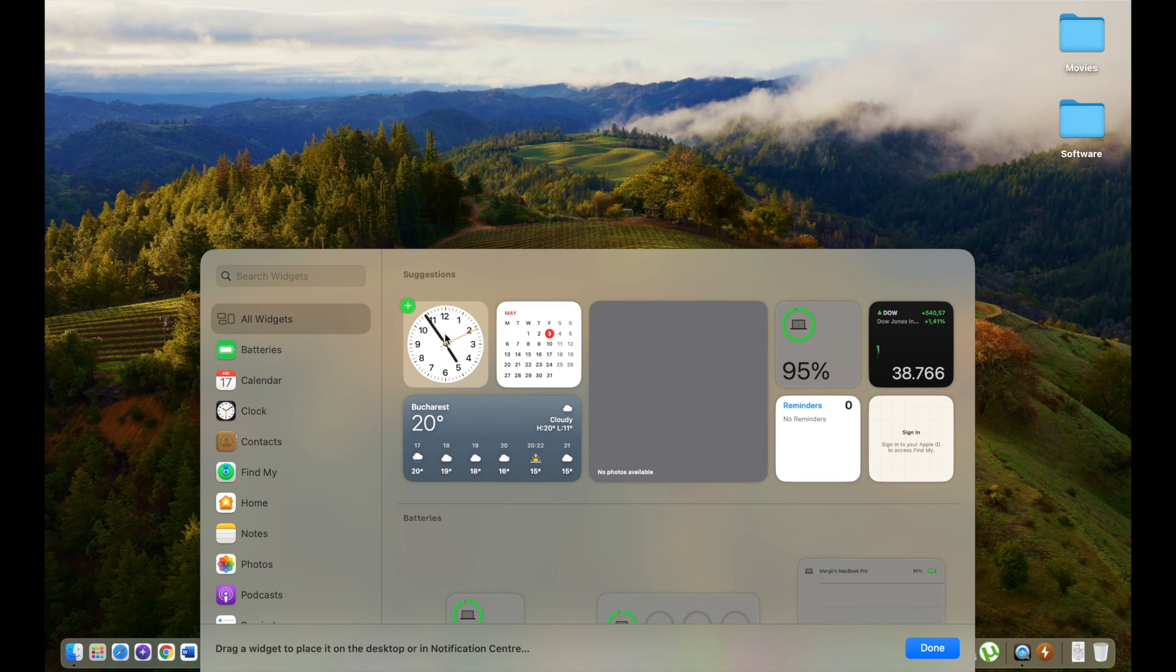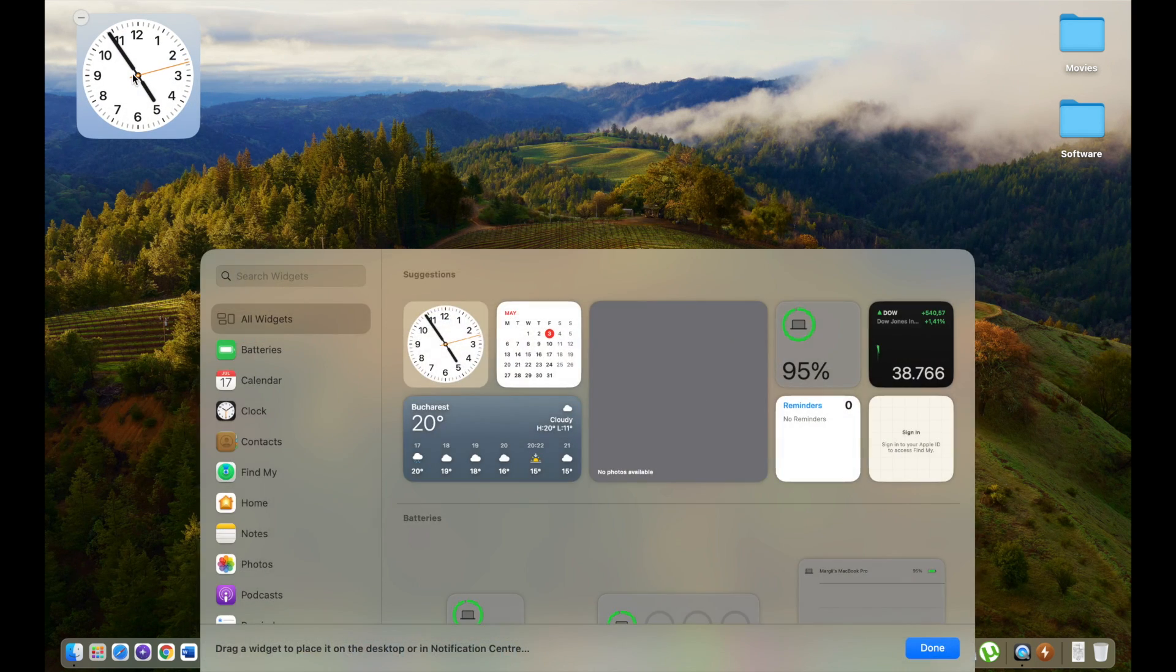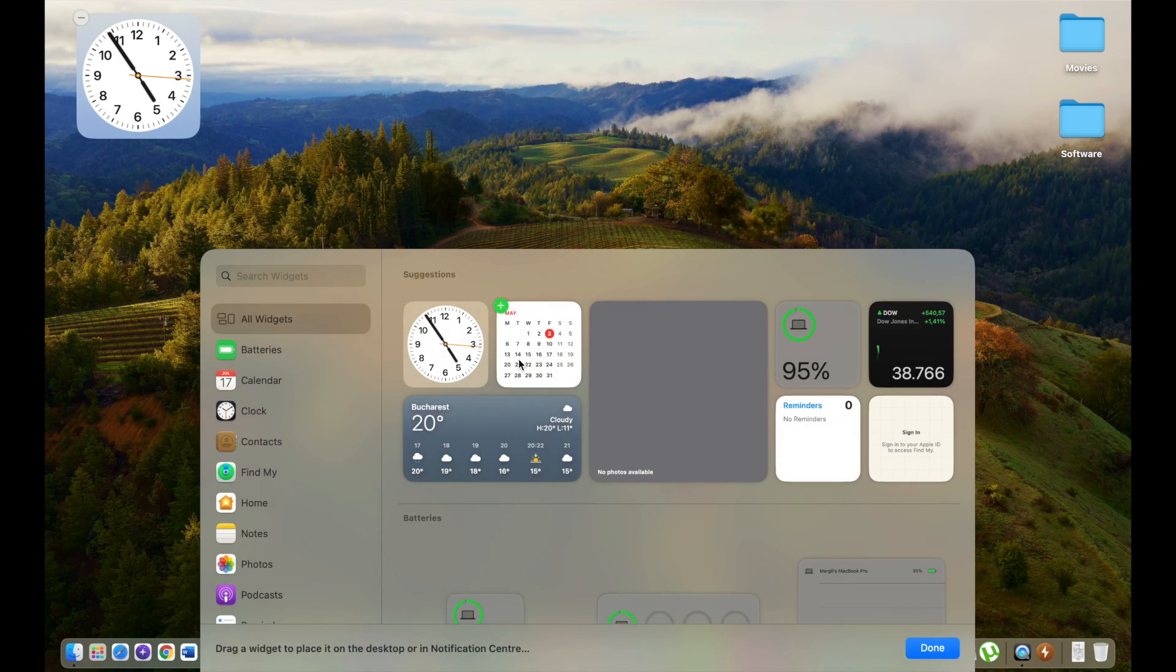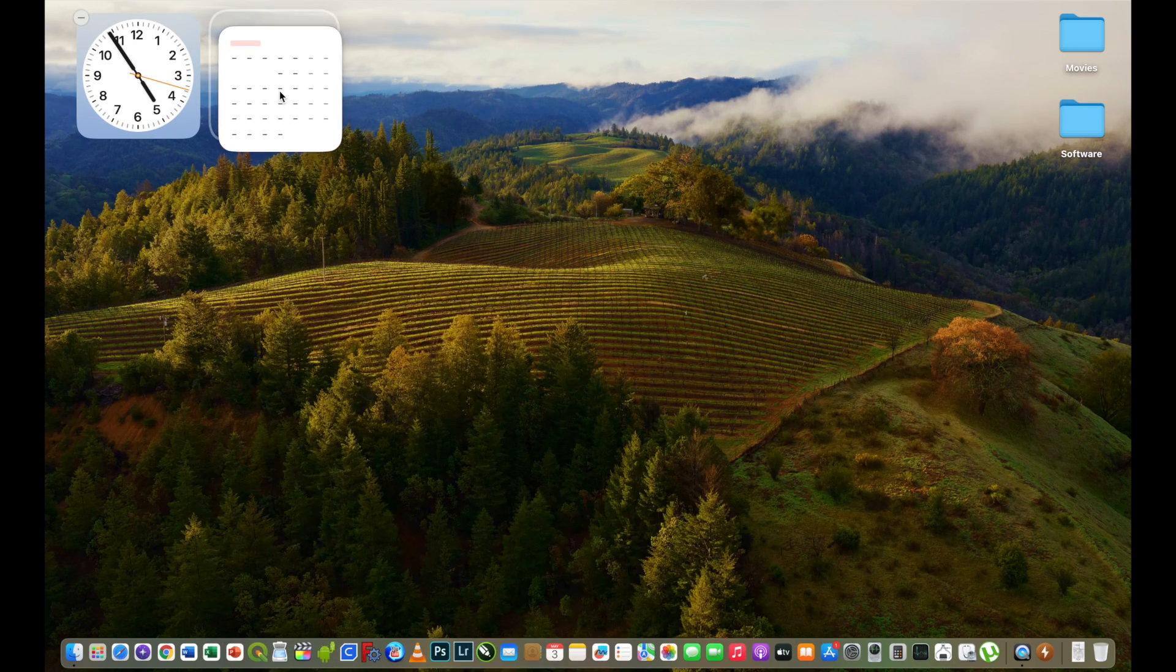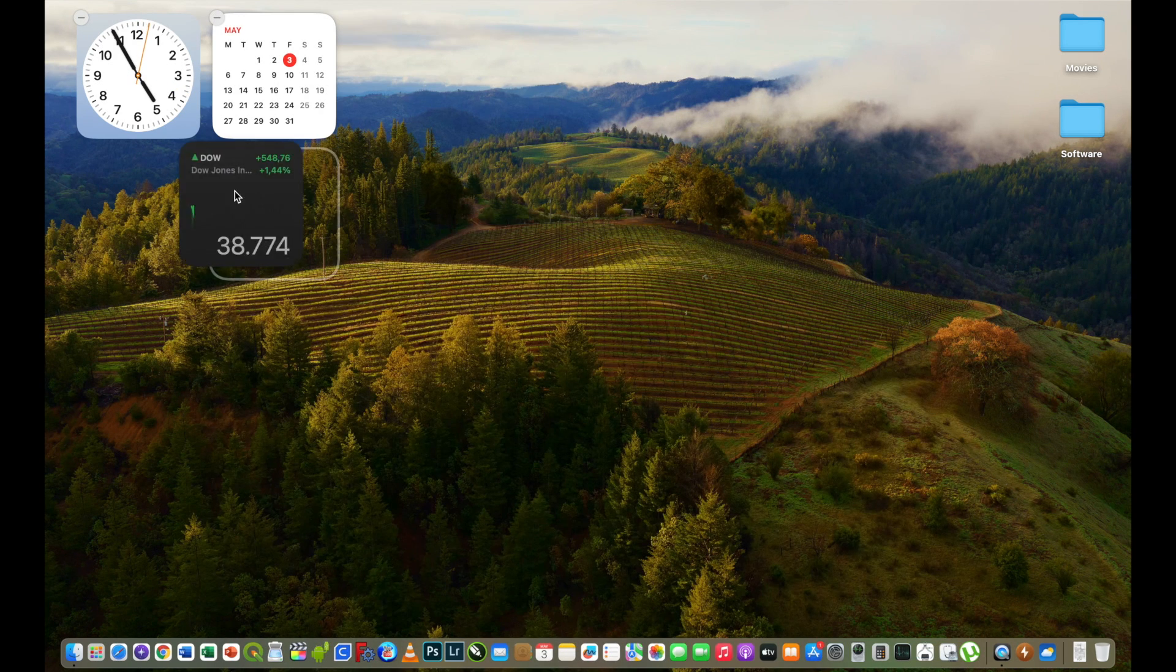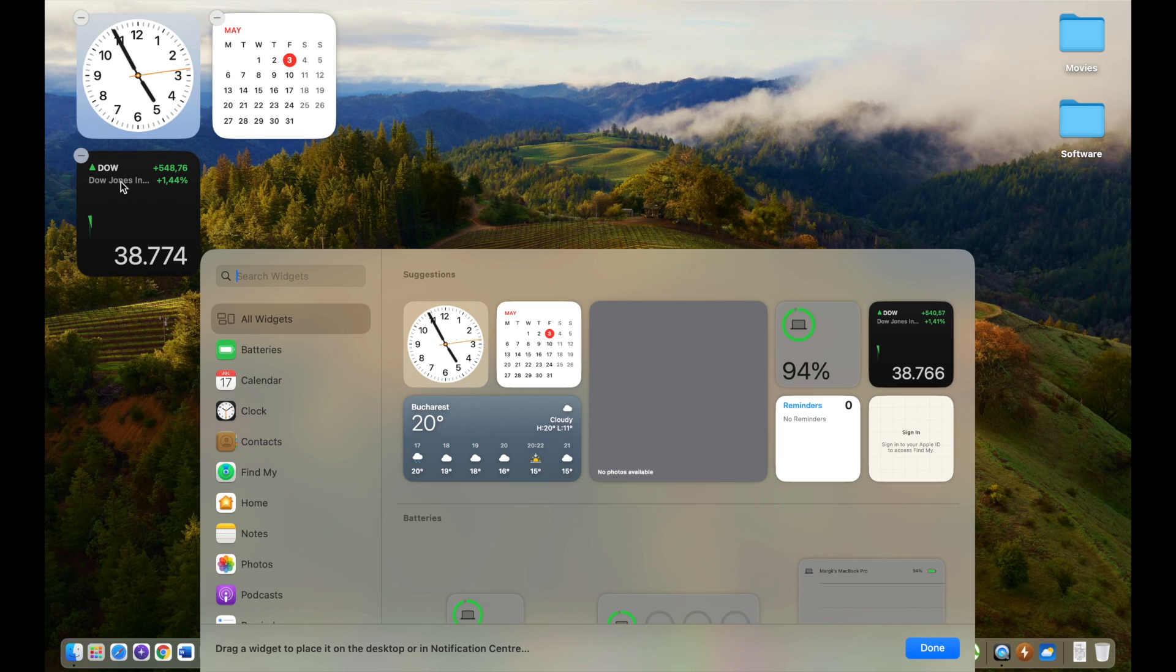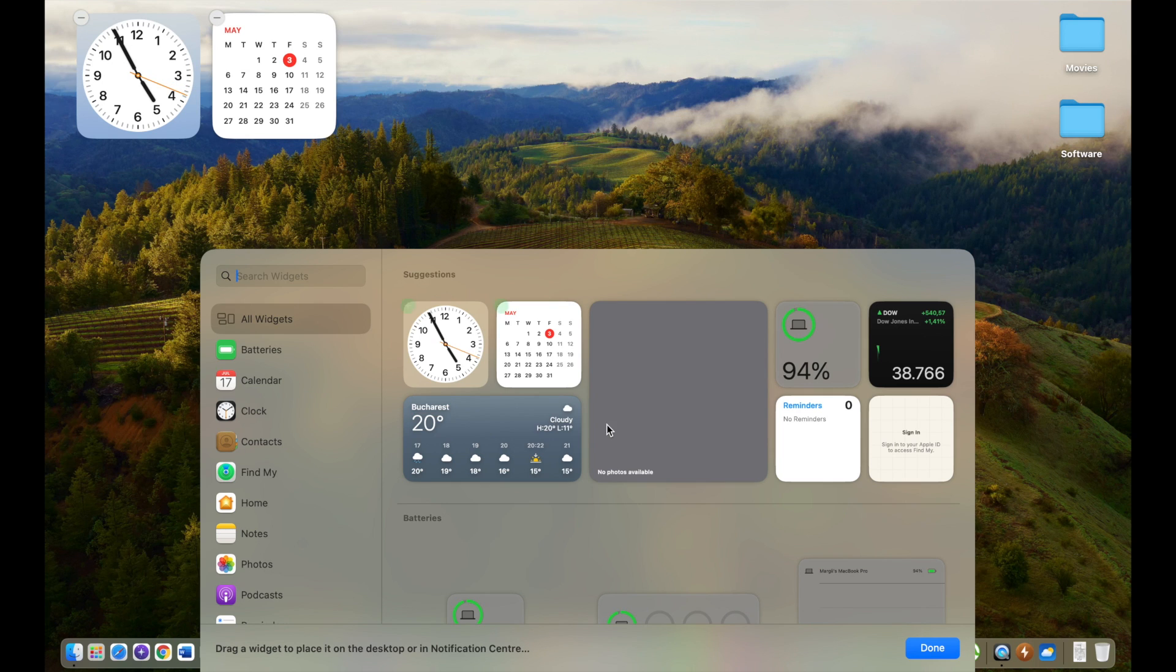Let's drag on the desktop clock, calendar and other widgets and place them as we wish on the desktop. We can also remove them if we want to keep our desktop clean without any widgets.